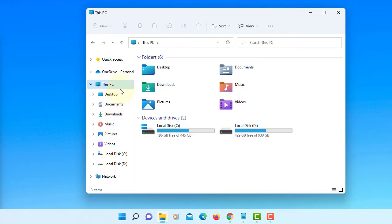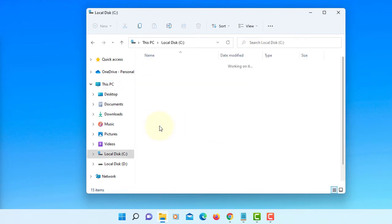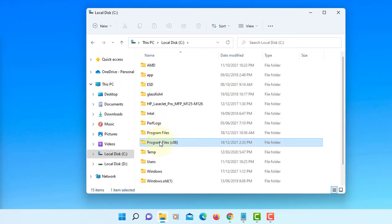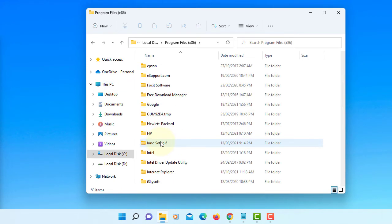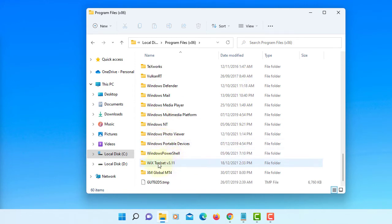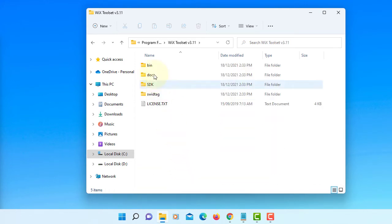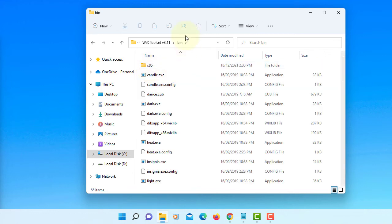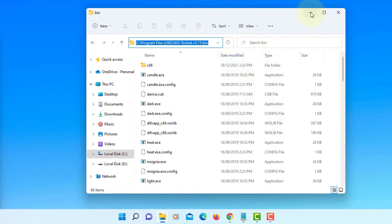You need to copy the path of the install directory. It's on C drive Program Files x86. The folder name is WiX Toolset 3.11, under the Binary folder. This is the path you need to copy so that you can set it as a system variable.